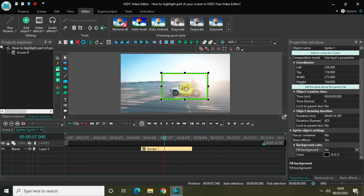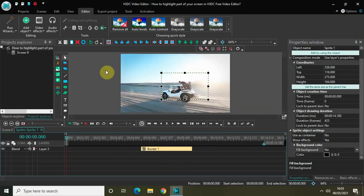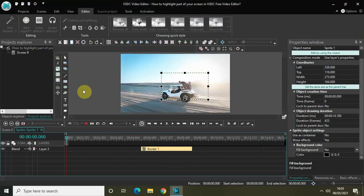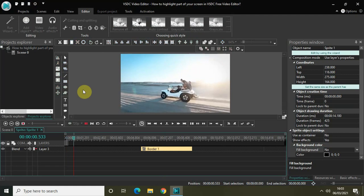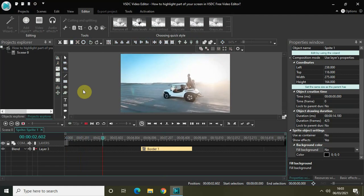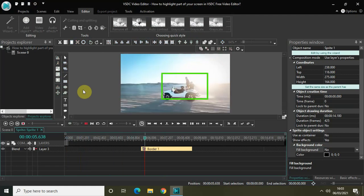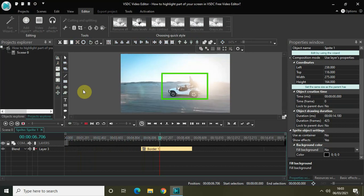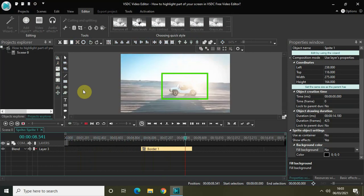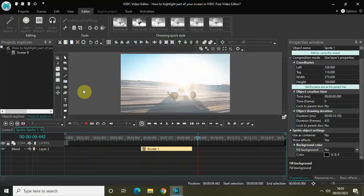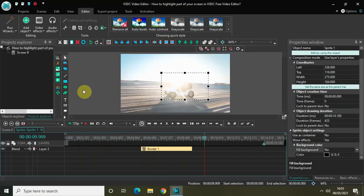Let me also place my border at the appropriate position in the timeline. Now if I quickly play the whole video from the start, here is my video playing — and at a particular portion, my highlight appears on the screen as you can see right now.